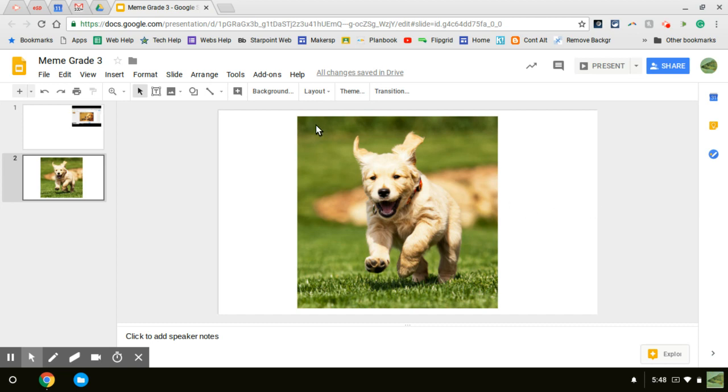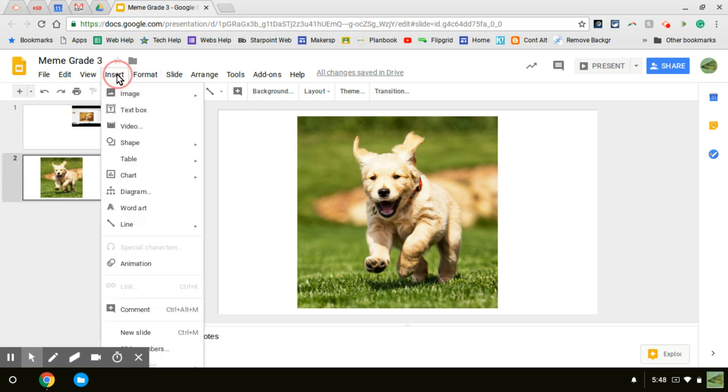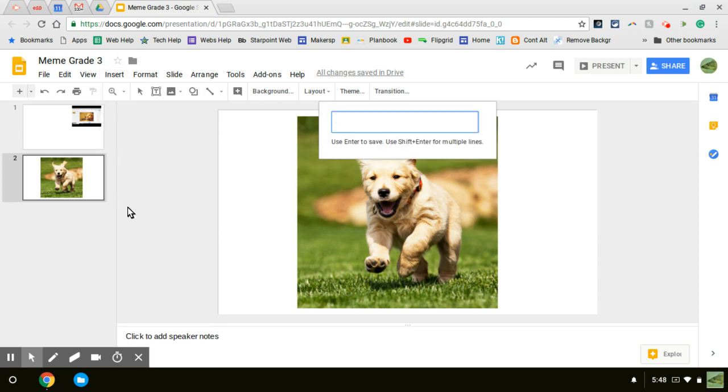I'm going to go to the menu bar, click insert, then I'm going to click word art, and this window pops up.